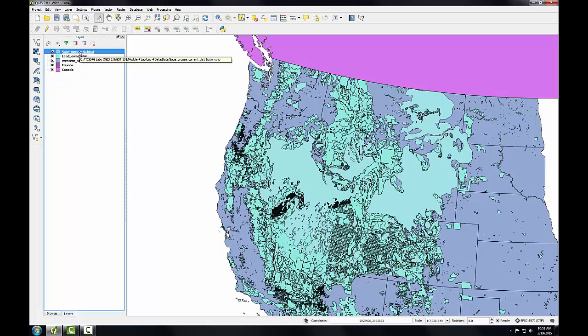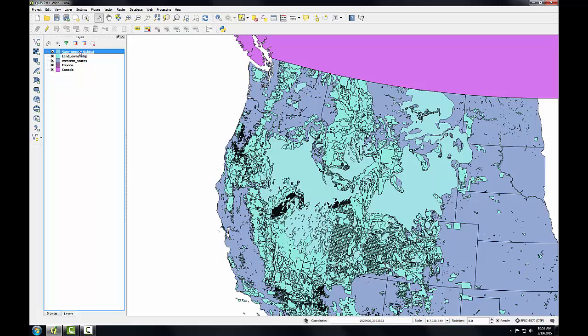And I've changed the layer name. The shapefile name has not changed. If I hold my cursor over it, I can still see that it's being derived from the sage-grouse current distribution dot shape shapefile. But I've changed the name of the layer in the layer panel. And this will be reflected on the legend when we create our map. In the next task, you'll learn how to style the layers and begin to craft a well-designed map.